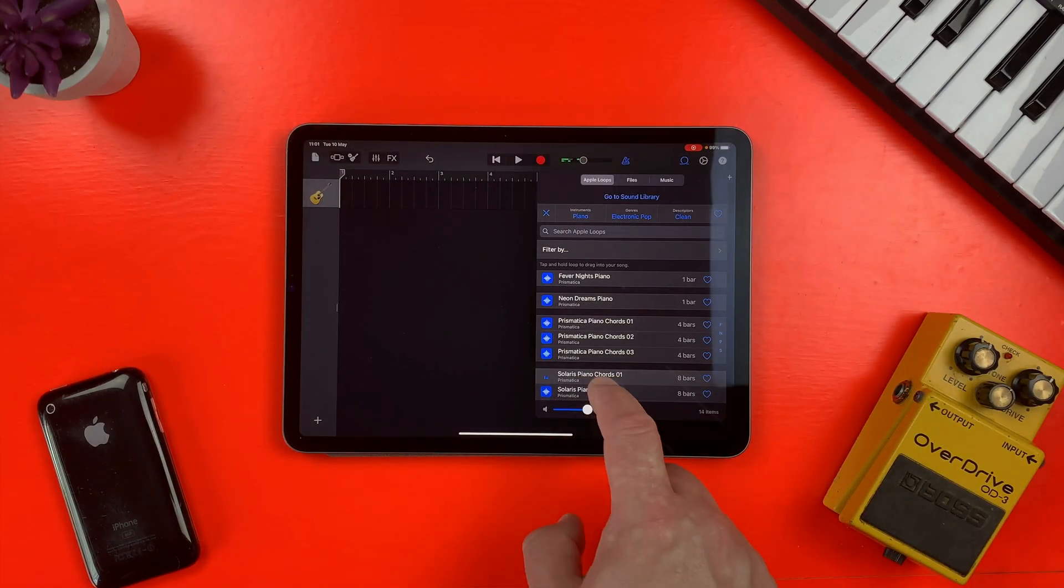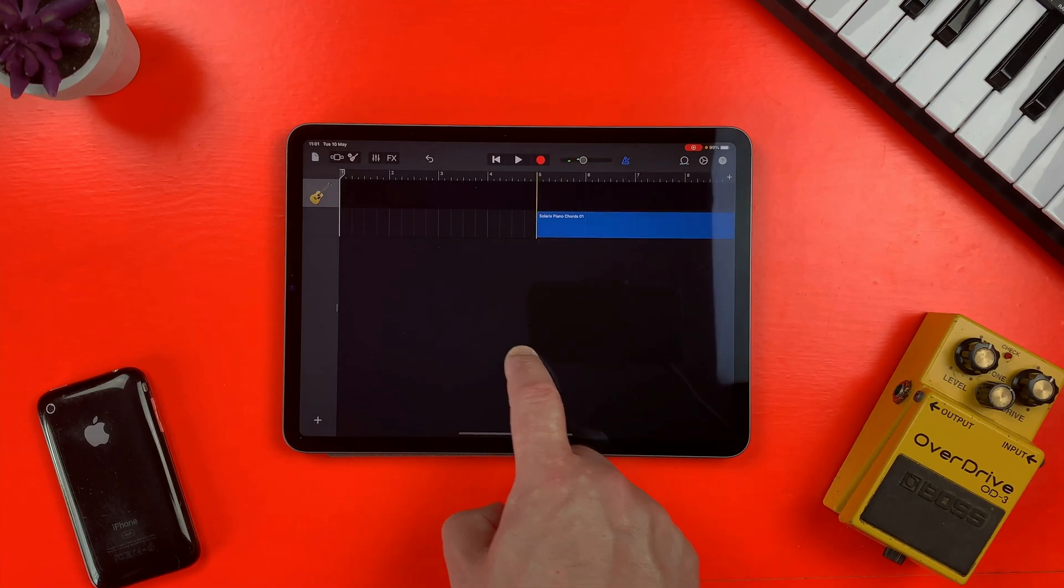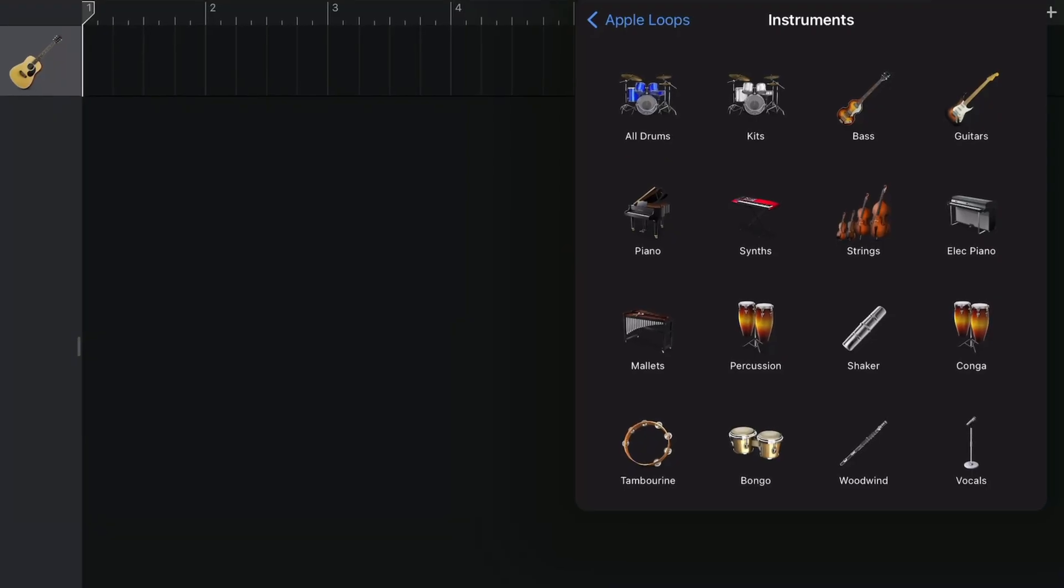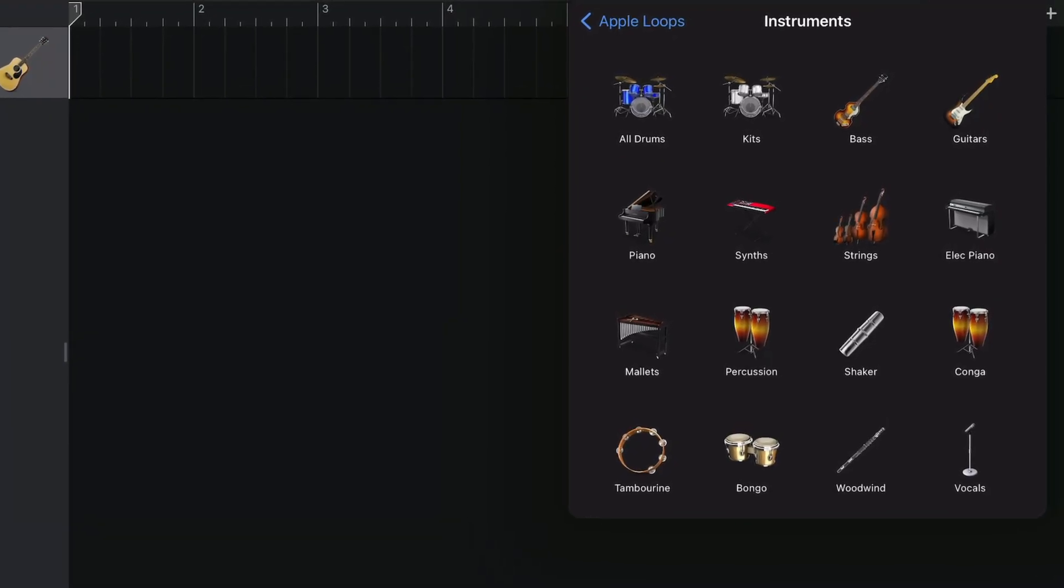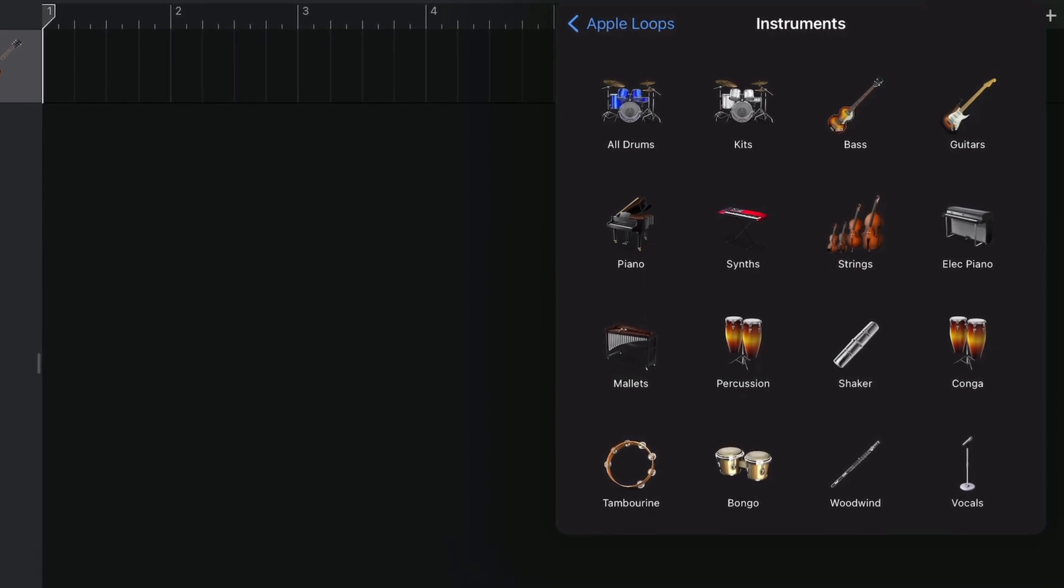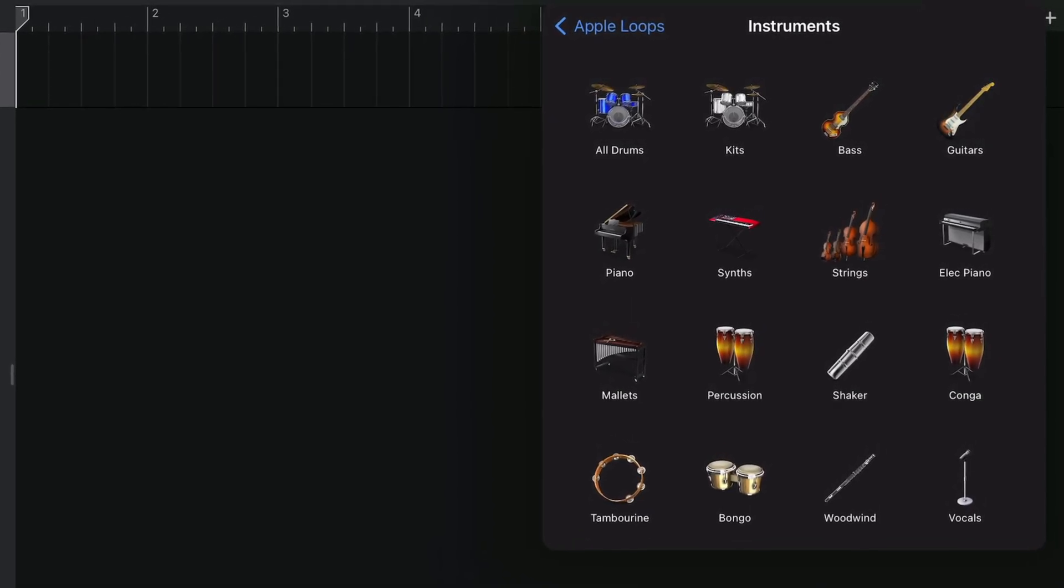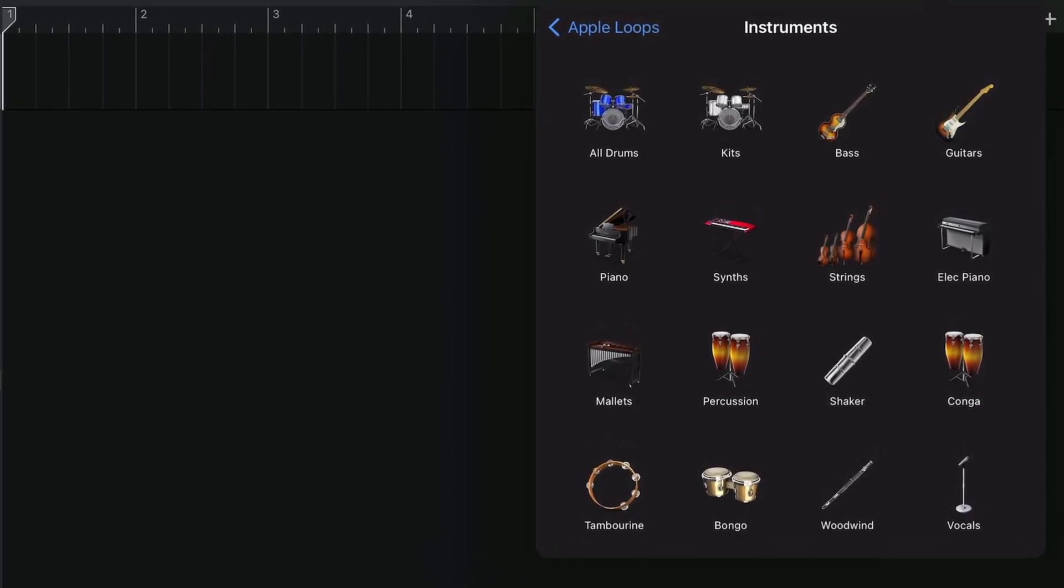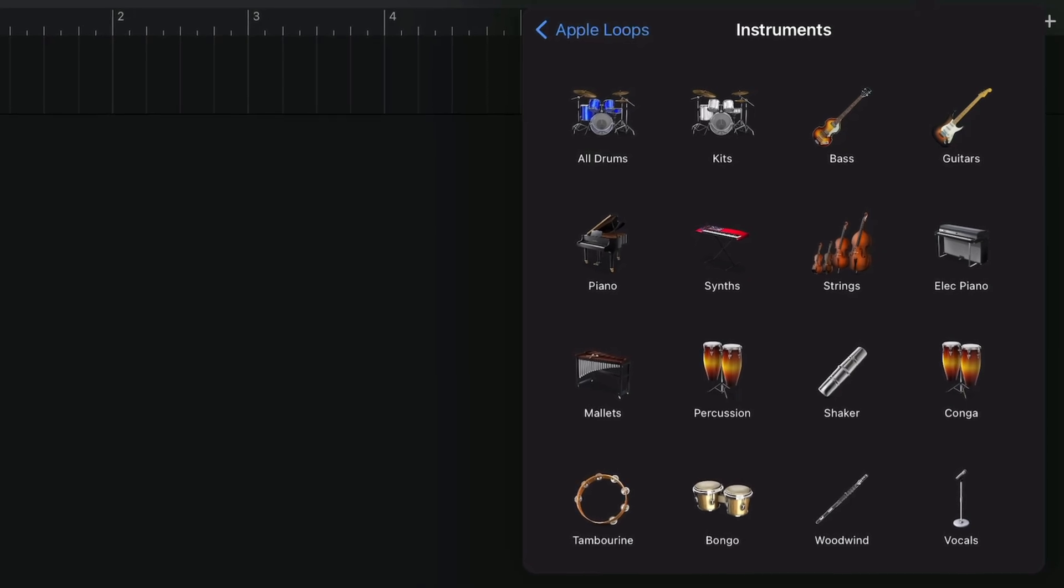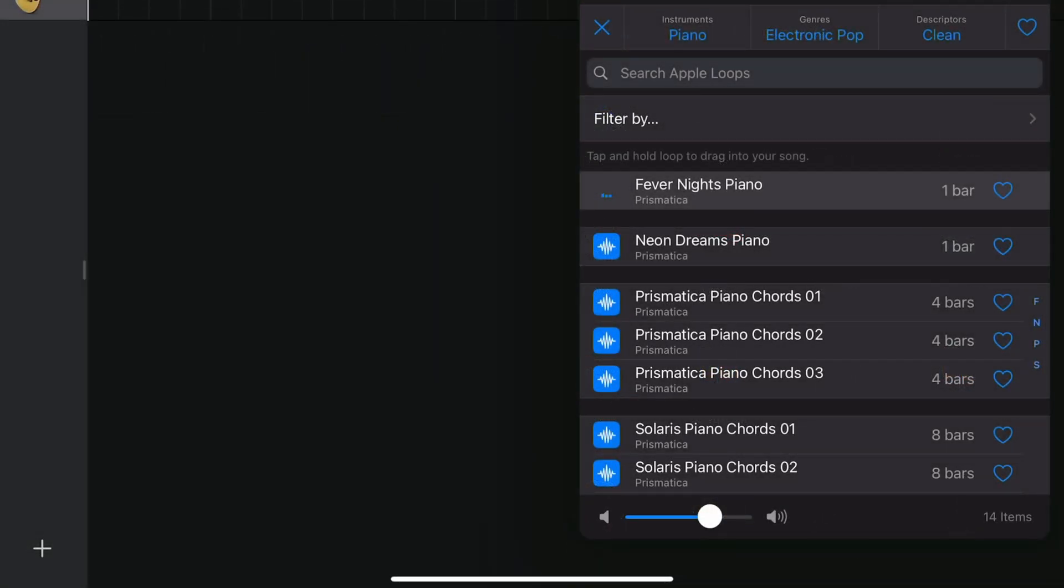GarageBand includes a massive selection of Apple loops, which are pre-recorded audio files that you can use to easily add drum beats, bass lines, rhythm parts, and other sounds to your project. You can quickly find loops in the loop browser and preview them to find the ones that you want to use in your song. All of the loops that you'll find in GarageBand are available on a royalty-free basis.